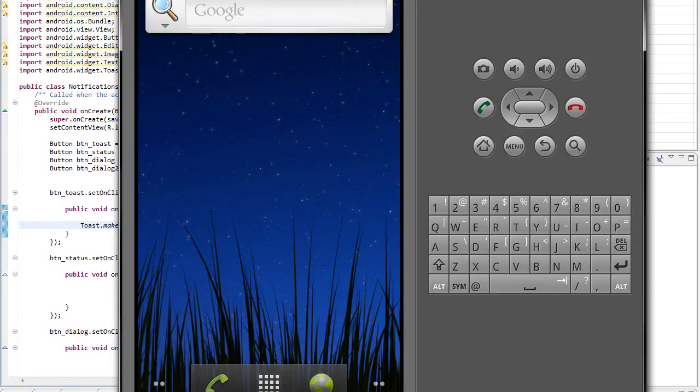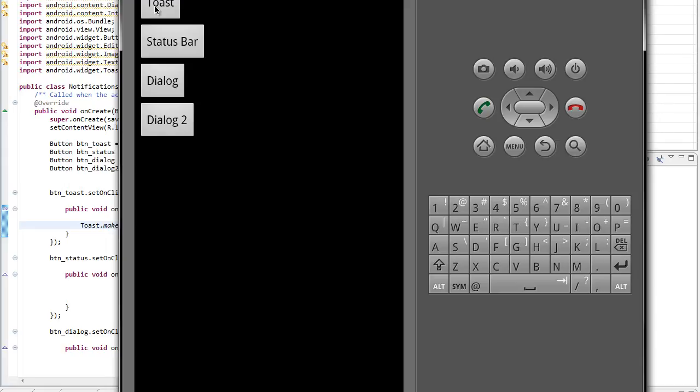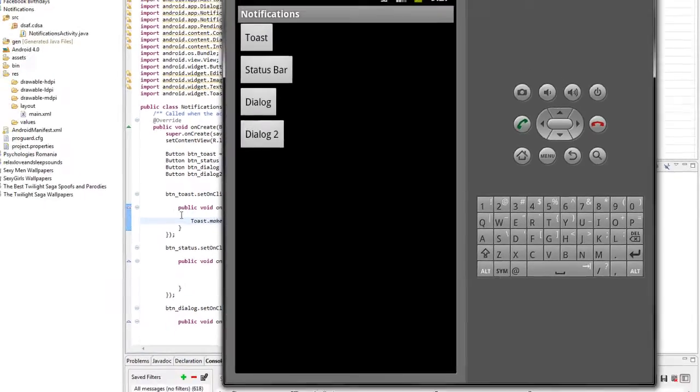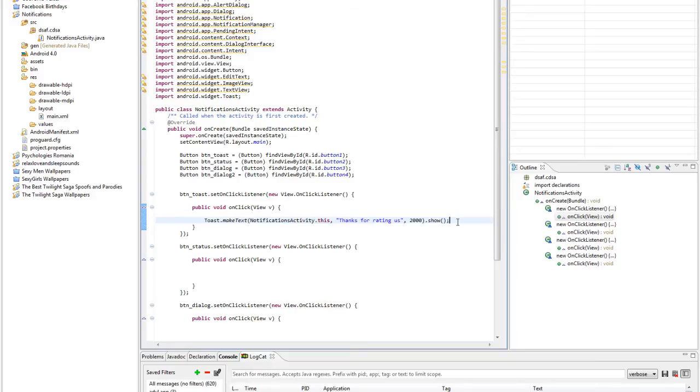That's it for this notification, let's test it. Here I have a gingerbread emulator. So here you go, the simplest notification of all. You can also use this notification to make small debugging of the application if you don't want to use a log feature.